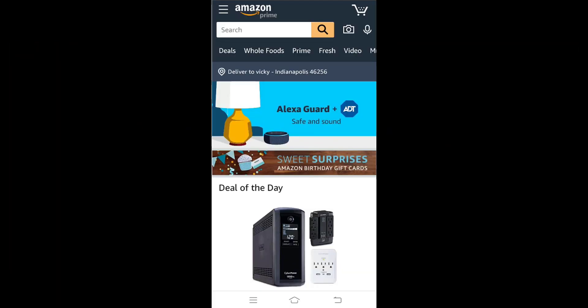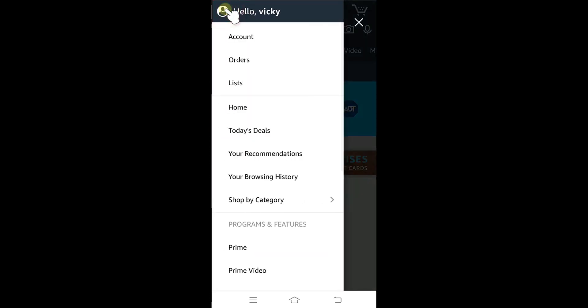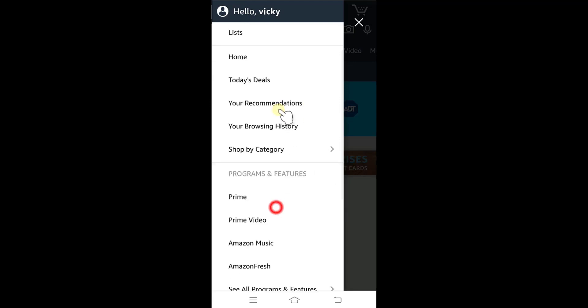Hey guys, in this video I'm going to show how to cancel your Amazon Prime on your Android app. This is my Android phone, so you need to log in with your Amazon Prime first. I have Amazon Prime, so just tap on this here.